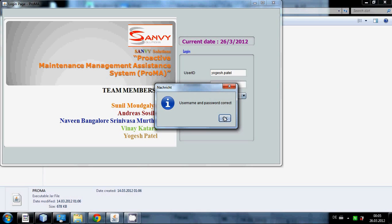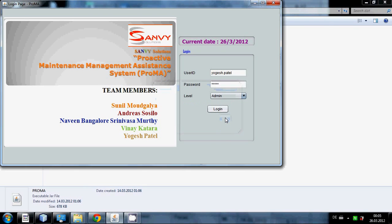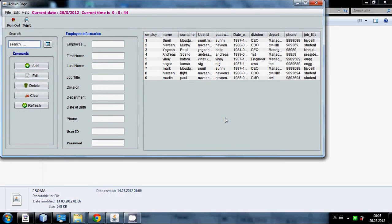It shows username is correct and I press OK. It opens another window which is the admin window.